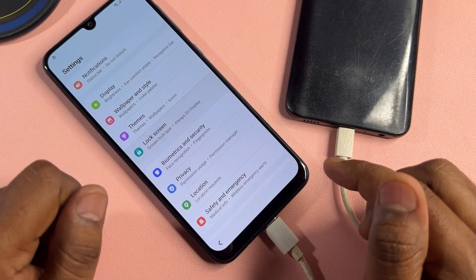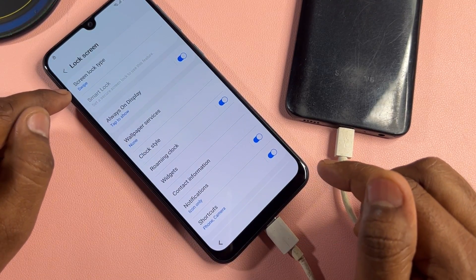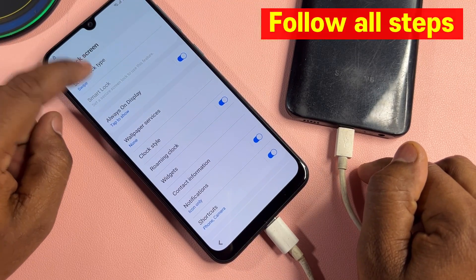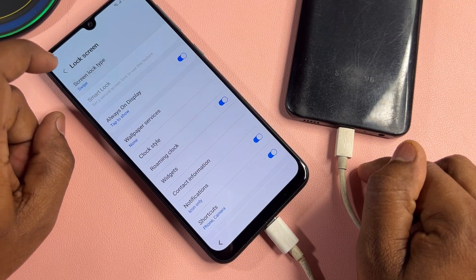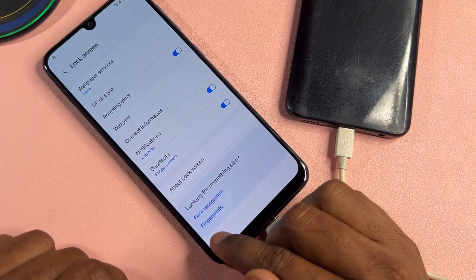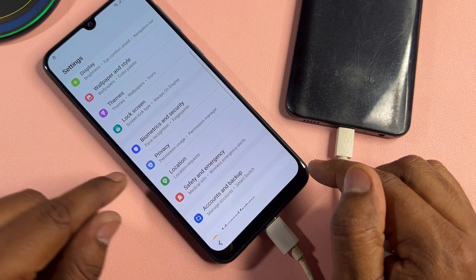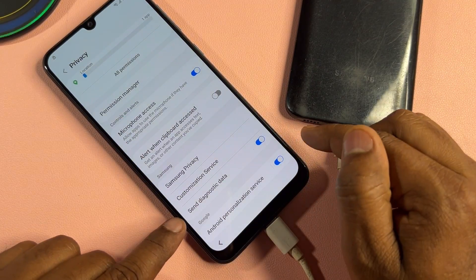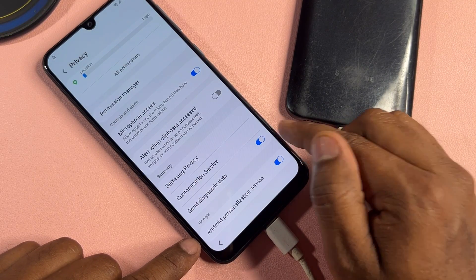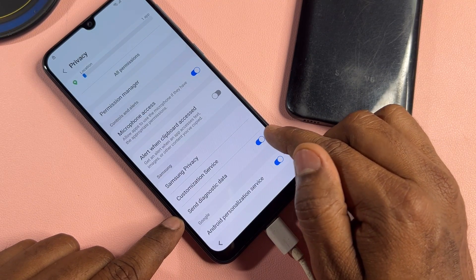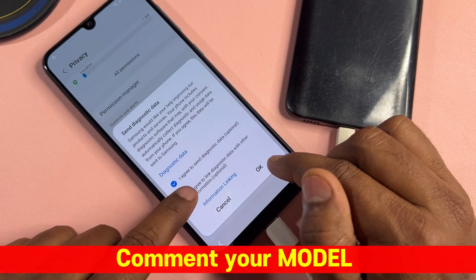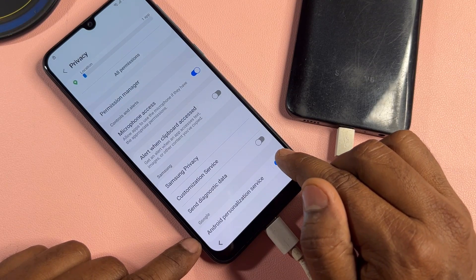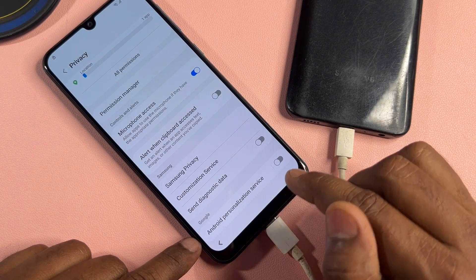Click 'Lock Screen', then tap 'Screen lock type' seven times — one, two, three, four, five, six, seven — and go back. Click the privacy option. Turn off both data options: first turn off 'Send diagnostic data', then also deactivate 'Android personalization service'. Then go back.